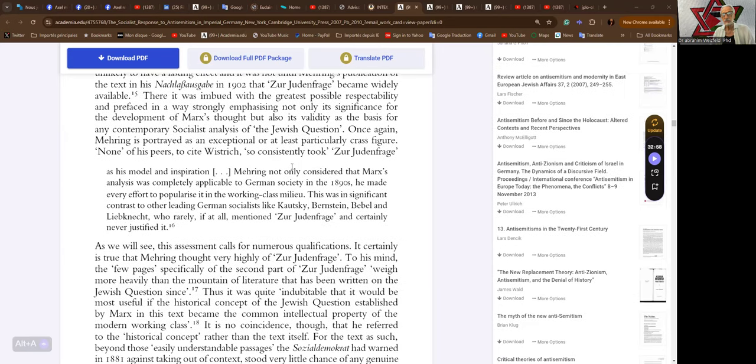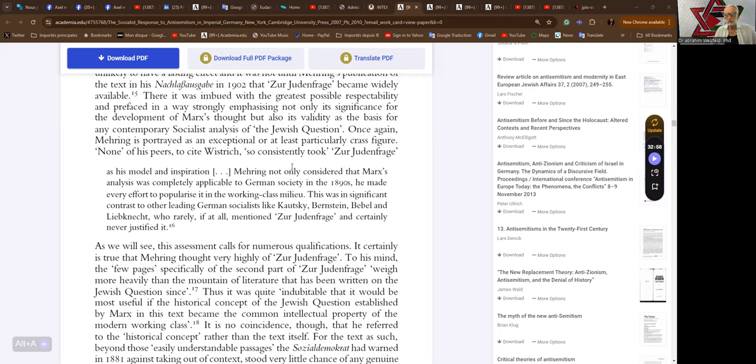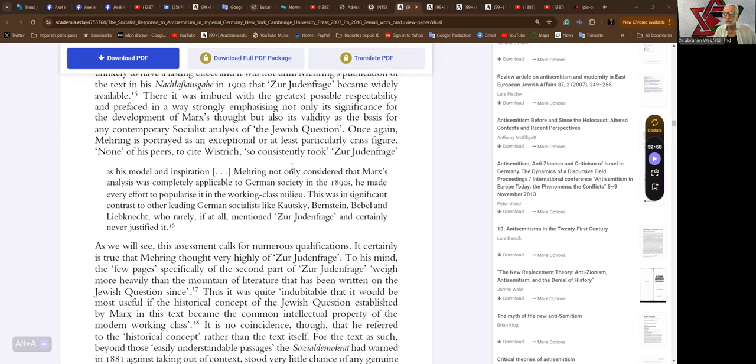Once again Mehring is portrayed as an exception or at least exceptional or at least partially crass figure. None of his peers, to cite Wistrich, so consistently took Zur Judenfrage as his model and inspiration. Mehring not only considered that Marxist analysis was completely applicable to German society in the 1890s, he made every effort to popularize it in the working class milieu. This was in significant contrast to other leading German socialists like Kautsky, Bernstein, Bebel, and Liebknecht who rarely if at all mentioned Zur Judenfrage and certainly never justified it.